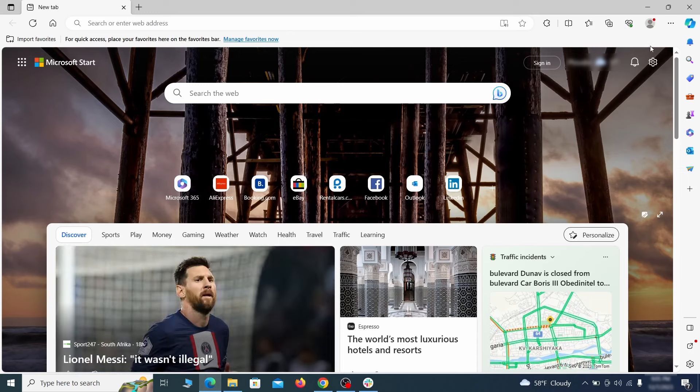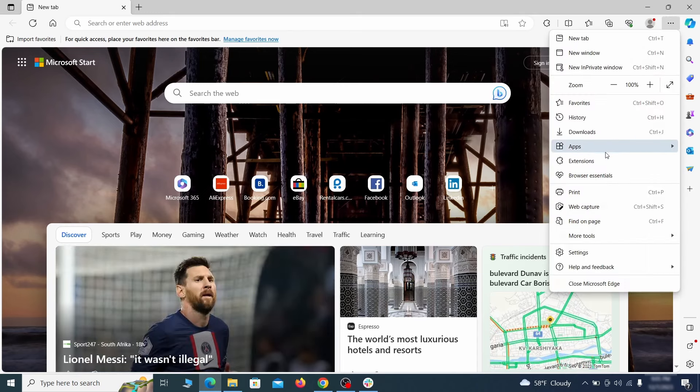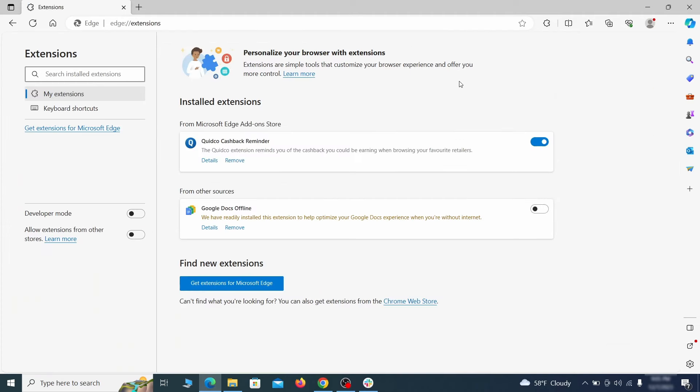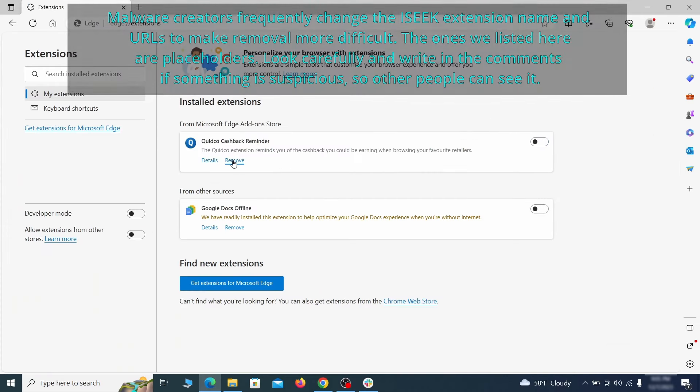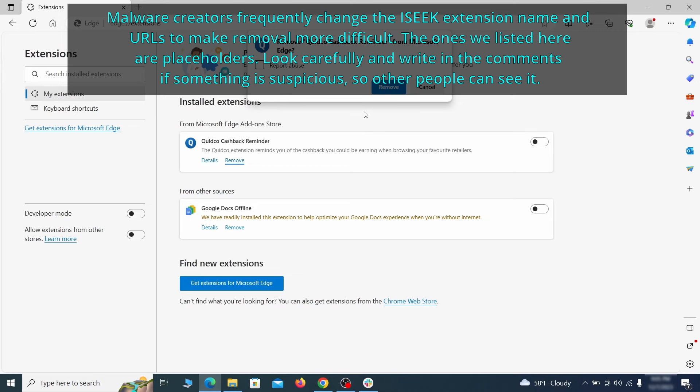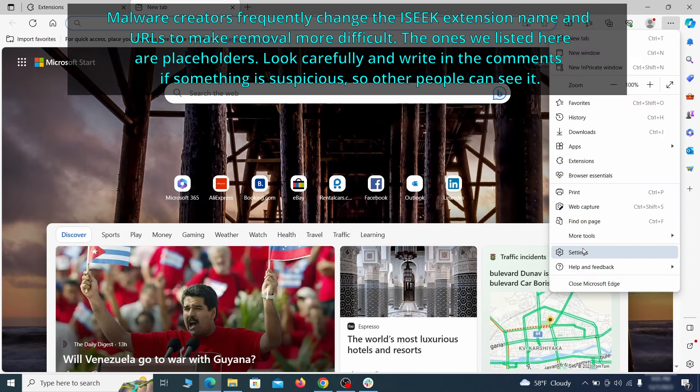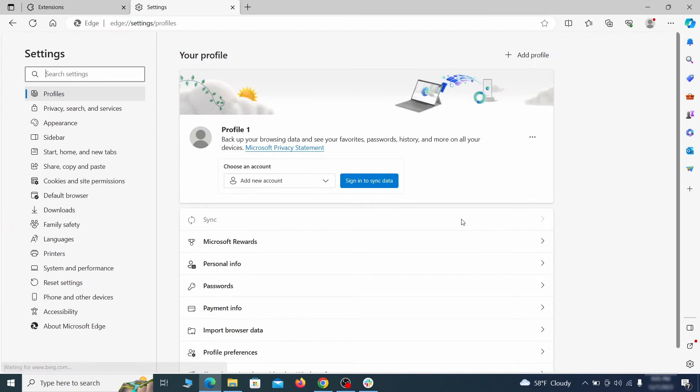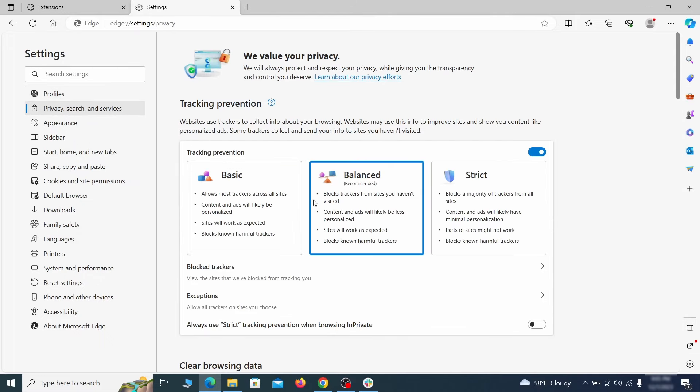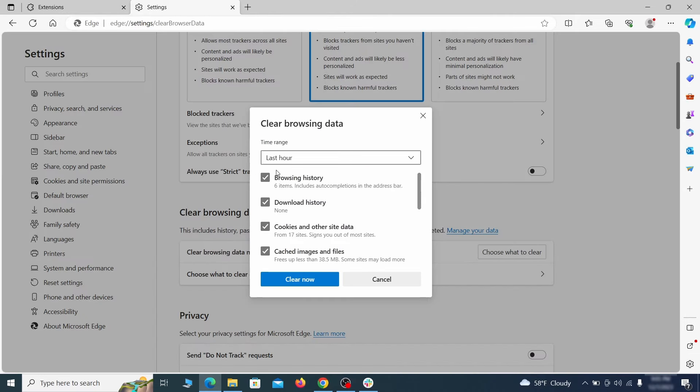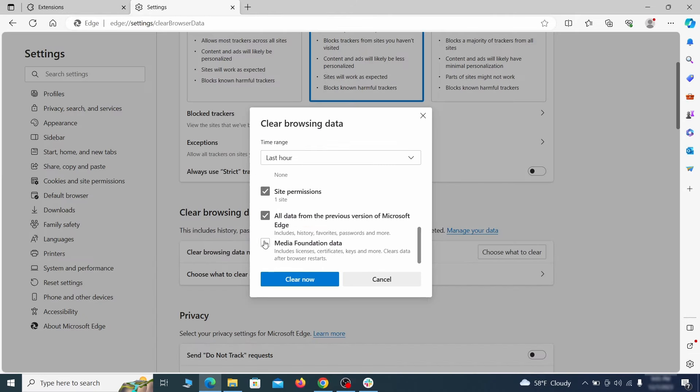Once you open Microsoft Edge, go to the three dots menu and click on extensions. Then click on manage extensions button when the pop-up appears. On the page that opens, look for suspicious extensions and delete anything you find. Then open the Edge menu again and click on settings. First go to the privacy tab. Click on choose what to clear under clear browser data. Leave only passwords unchecked and then click on clear now.